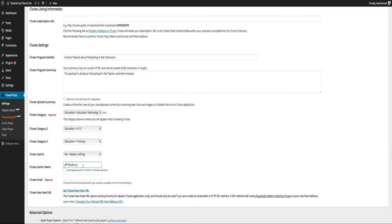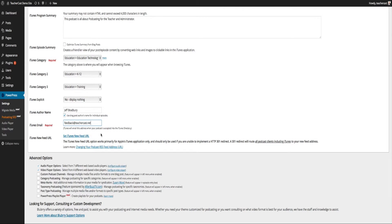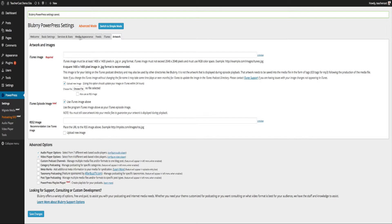iTunes Author Name — you can check this off and change it each time you post, or use the blog author's name for individual episodes — useful for multi-author blogs. iTunes Email gets shown on your iTunes feed and other feeds. Under Artwork — iTunes recently announced the image can now be up to 3000 by 3000 pixels, though it had previously said 1400 by 1400. I recommend putting your artwork here and also in the RSS2 image field, checking all of these buttons. Then I'm going to save changes.